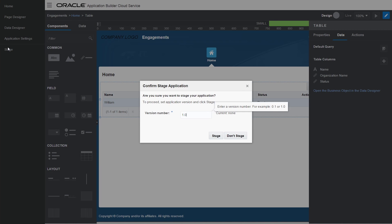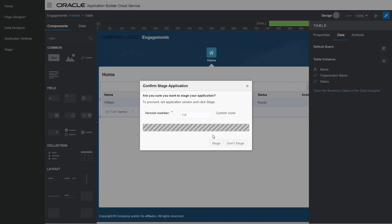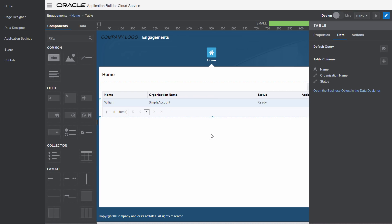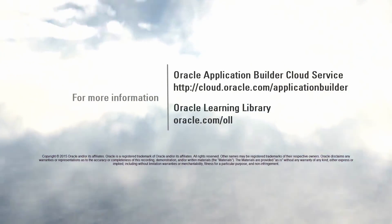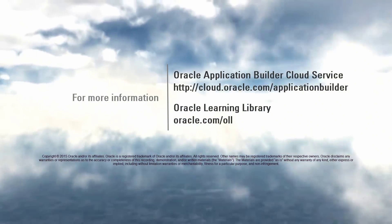Thank you for watching. For more information, be sure to check out cloud.oracle.com/applicationbuilder.